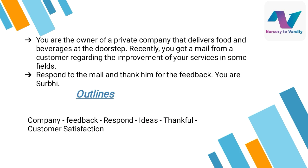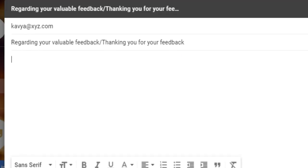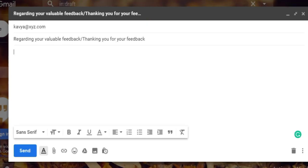For the outlines: company, feedback, respond, ideas, thankful, and customer satisfaction. For the subject line, again there can be two options: 'Regarding your valuable feedback' or 'Thanking you for your feedback.' A common mistake people make here is writing a very long subject line, due to which the customer may not want to read the mail. So keep the subject line small and precise.